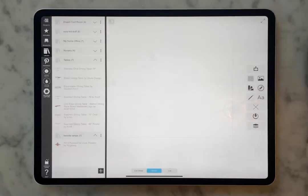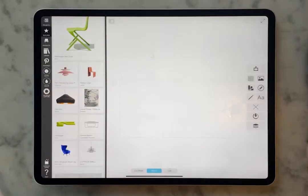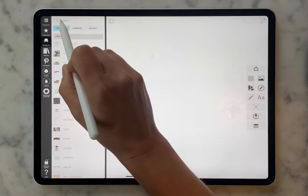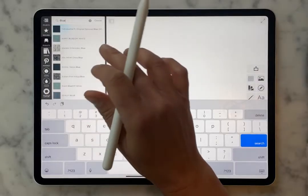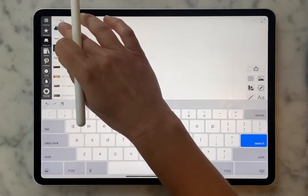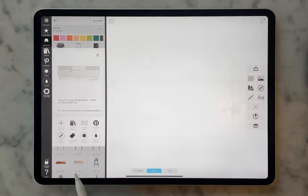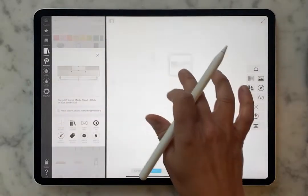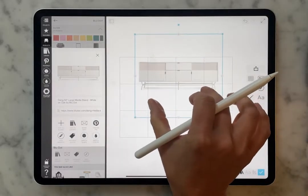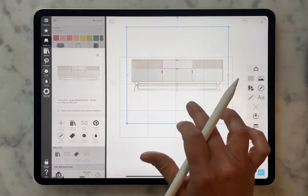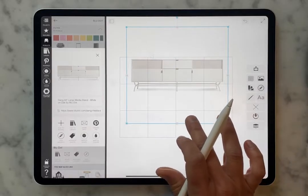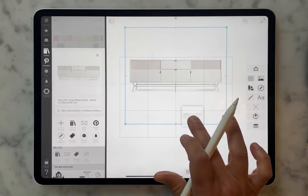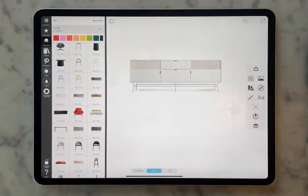Today we're going to be doing a dream conference room board. Maybe you know that you're starting a design and you know something that you want to start with. So you go over to your product library and you can do a search for Blue Dot — I know that Blue Dot has great office furniture. We're going to start with a credenza. You pick out whatever product you want to feature and bring it right over. You're going to size it up to fit your board and make sure it's centered. See how once an item is selected, your grid lines automatically show up — nice while you're working with it, but then they go away so you don't have that visual noise in your board.